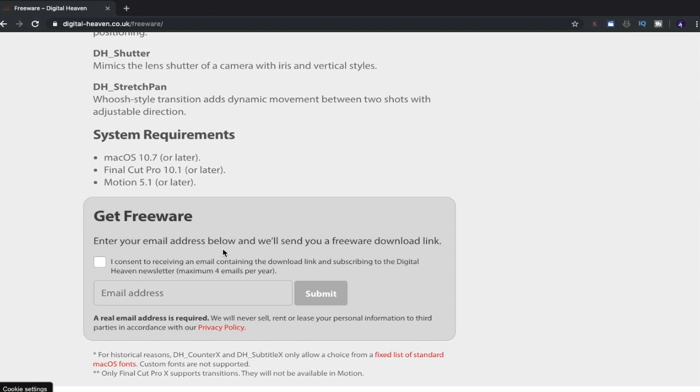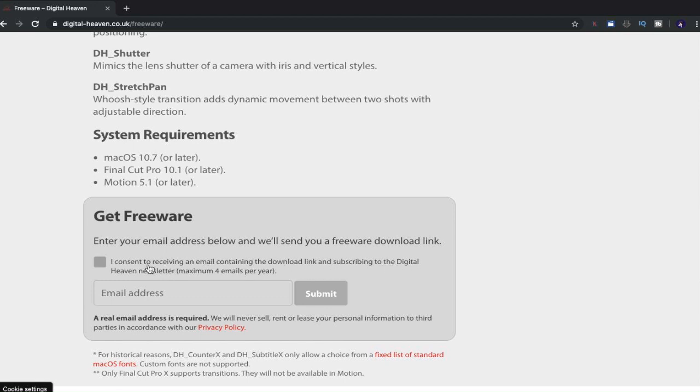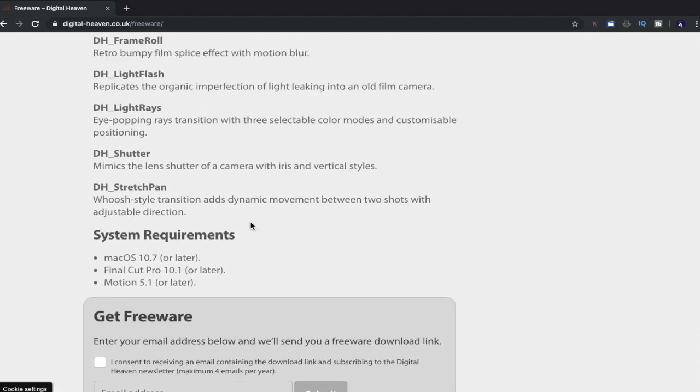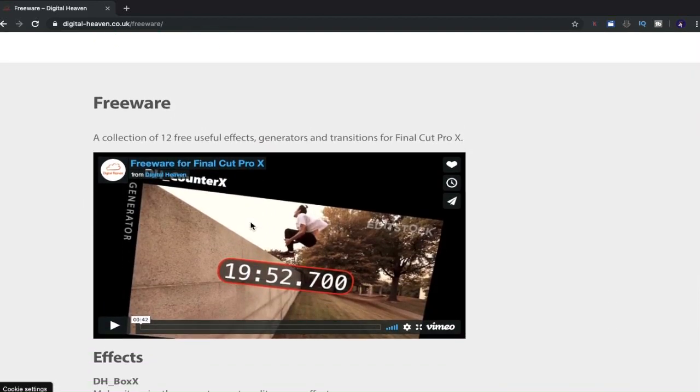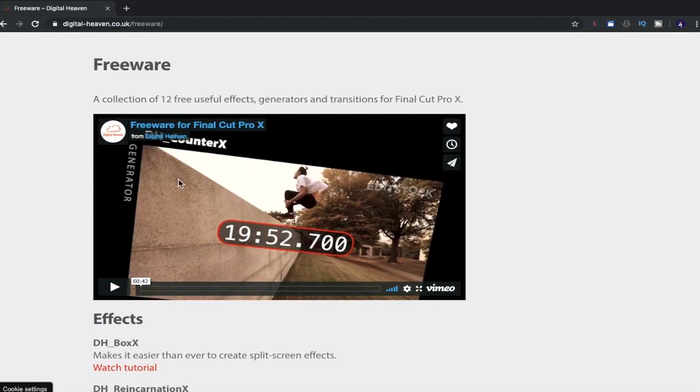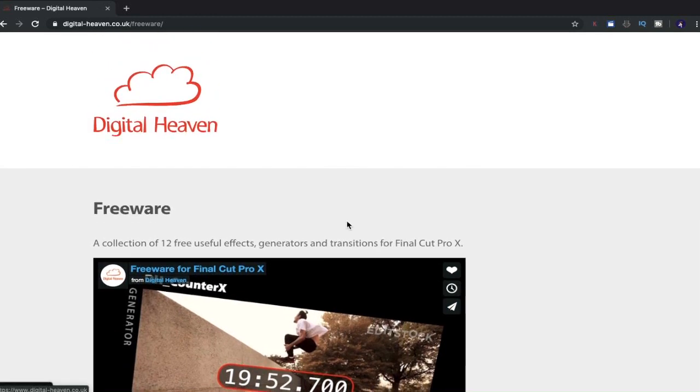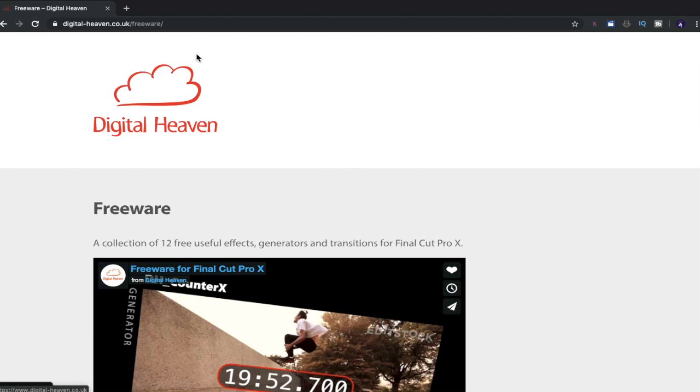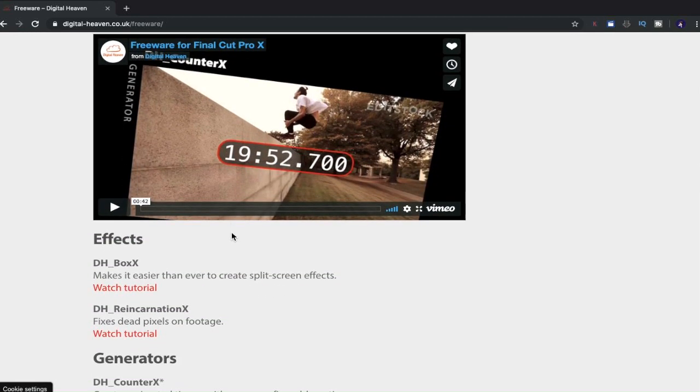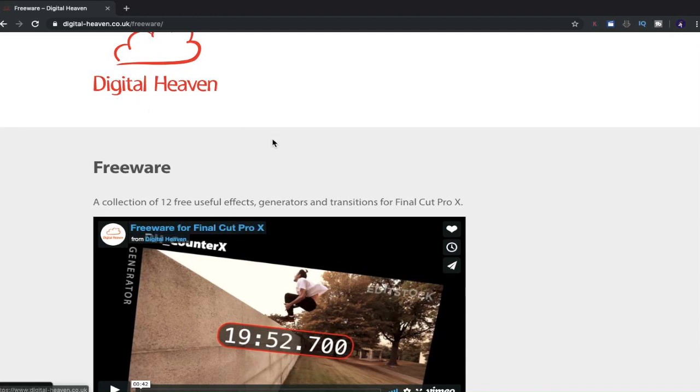So now let's find out how you can get this freeware. So it says, enter your email address below and we'll send the freeware download link. I consent to receiving an email containing the download link and subscribing to Digital Heaven newsletter. A maximum of four emails per year. That's not a lot of emails. Four emails per year? That's really not a lot. So that's a great few different plugins there. You can watch this video. I'm not going to play it due to the fact that I don't want any copyright issues in my video, but you're free to search for Digital Heaven and find your way to this website to get yourself some freeware within Final Cut Pro X that they have available for you.